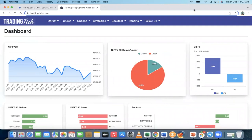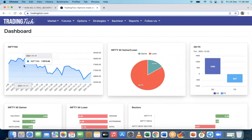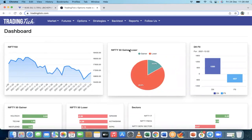I am at the TradingTick website. The address is tradingtick.com. This is how the dashboard looks. If you look at the top left corner, there is a Nifty line chart showing the current trading level. You can see the graph went up to 18,000 and then came down, and now it's in a range kind of mode.